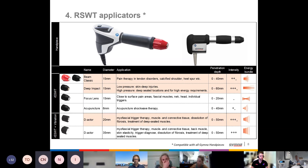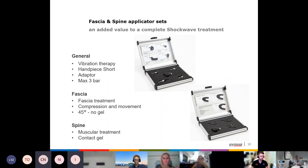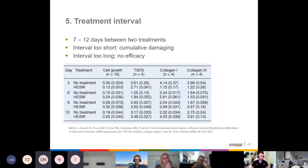There are also special applicators for treating fascia problems and spine. Additionally, there is a possibility of additional vibration therapy, called the V-actra. The treatment interval is important: if it's too short, you get cumulative damaging; if it's too long, there will be no efficacy of your intervention.